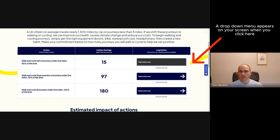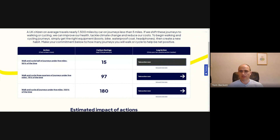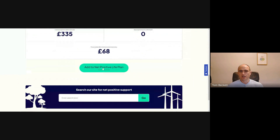You might decide that's something you can do this year, so you add it to your plan for 2024, then click to add it to your Net Positive Life plan.